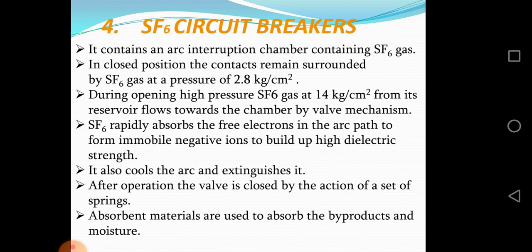Another type is the SF6 circuit breaker. It contains an arc interruption chamber containing SF6 gas. In closed position, the contacts remain surrounded by SF6 gas at a pressure of 2.8 kg per centimeter square. During opening, high pressure SF6 gas at 14 kg per centimeter square from its reservoir flows towards the chamber by bulb mechanism.